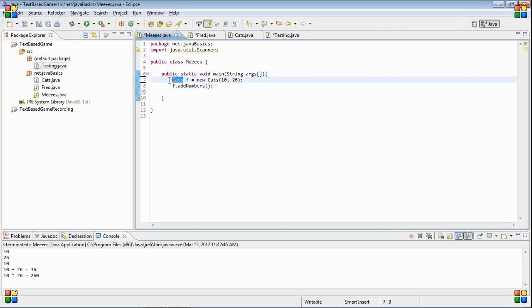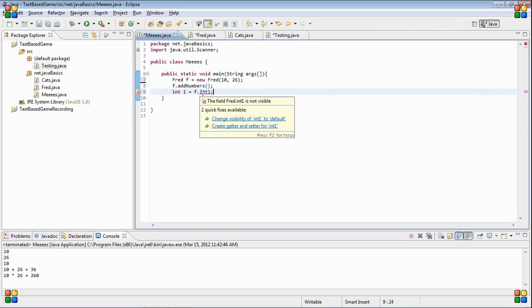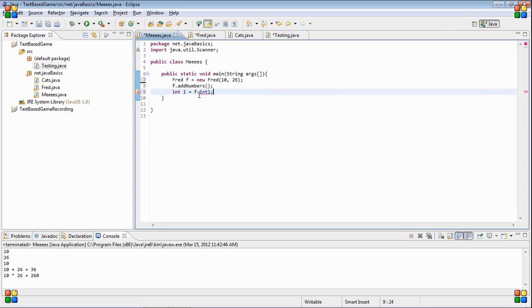Let's just make a fred. So let's change that to fred. Int i equals f dot int one. Even though it's in the same package, you still get it's not visible.